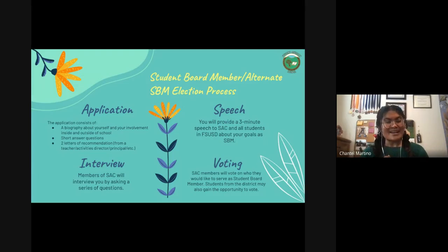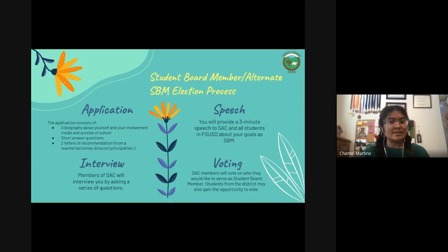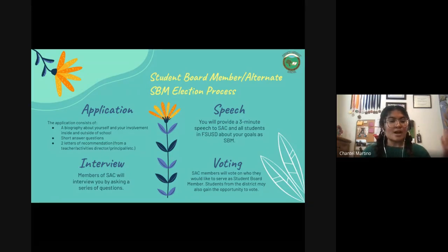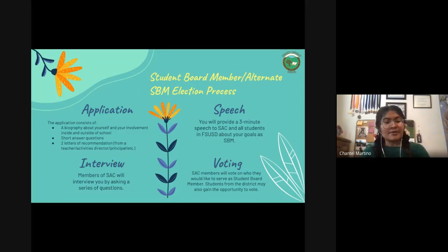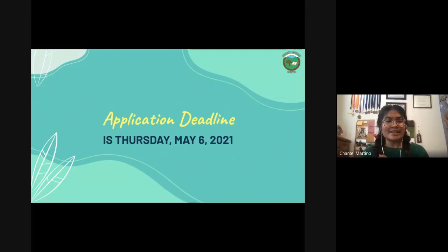After that speech, you will be interviewed by a panel from SAC who will ask you a series of questions. Then, members of SAC will vote on who they would like to serve as student board member. Students from the district may also gain the opportunity to vote, but as of right now it's SAC members who vote. However, we intend to send your speeches to the entire district for everyone to see. The application deadline is Thursday, May 6, 2021.